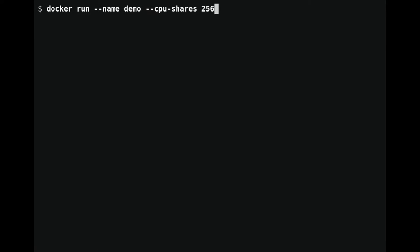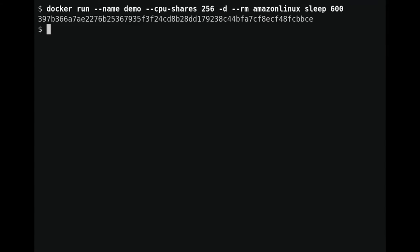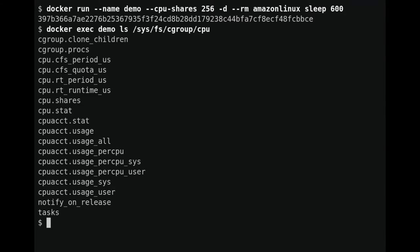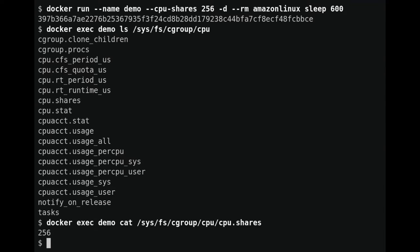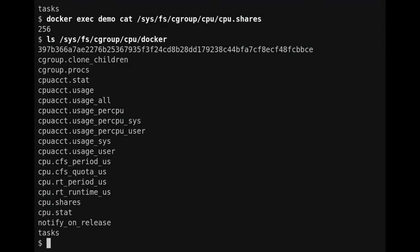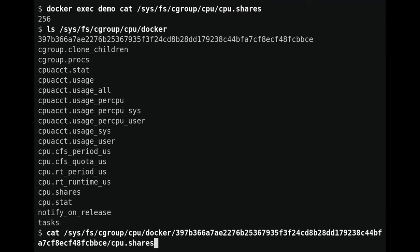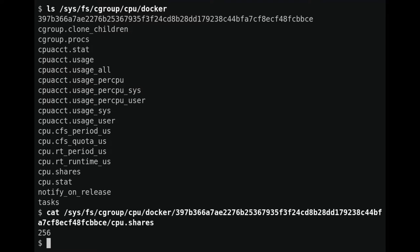Now I want to show you what it looks like when Docker uses cgroups. I'm going to run a container with a CPU resource control, running in the background so we can examine it from both inside and outside. We can run commands inside the container with docker exec. Inside the container, we can examine what the cgroups look like for the CPU subsystem. You can see the settings got applied to the root cgroup from the container's perspective. Looking outside the container, Docker organizes container cgroups inside a Docker directory, and we can see the directory corresponding to our container with the same cpu.shares value.